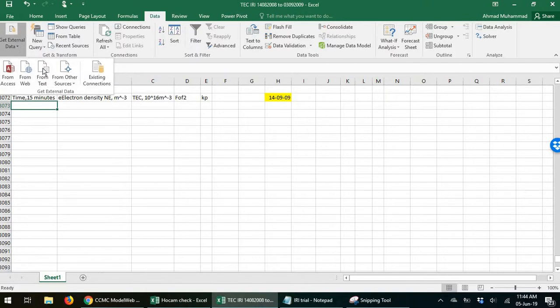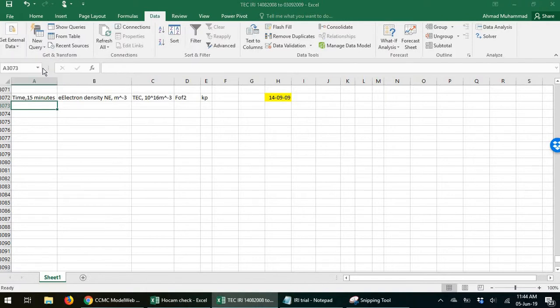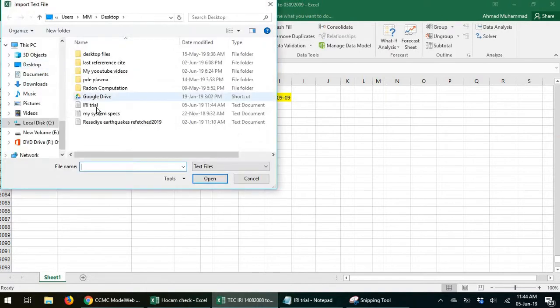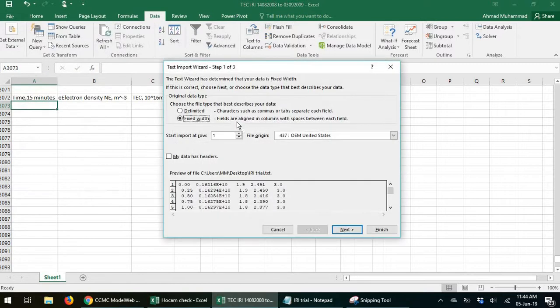I go here. Get external data from text. IRI import.